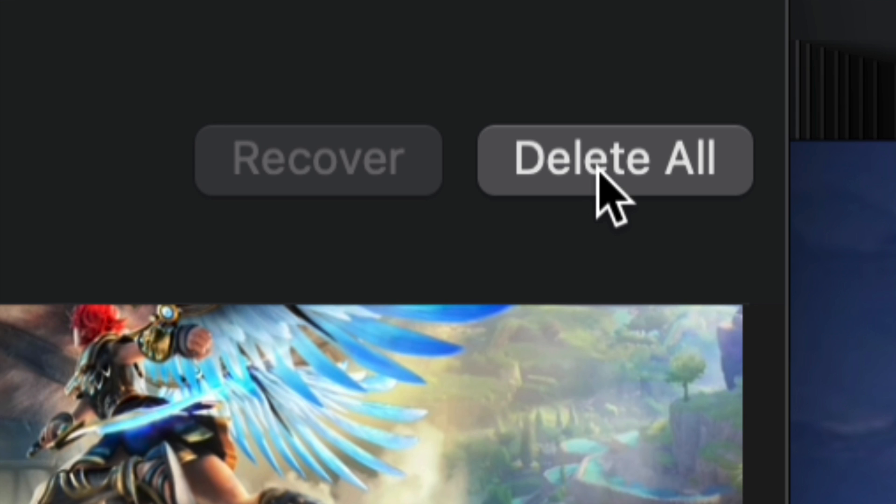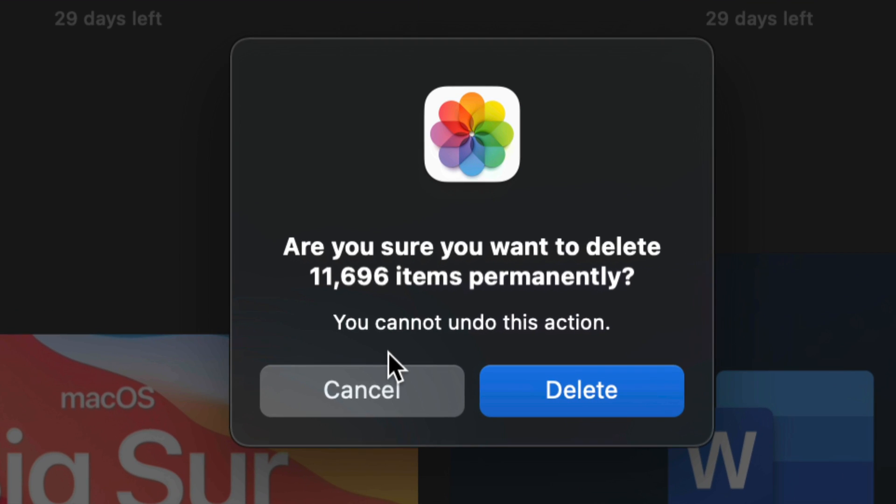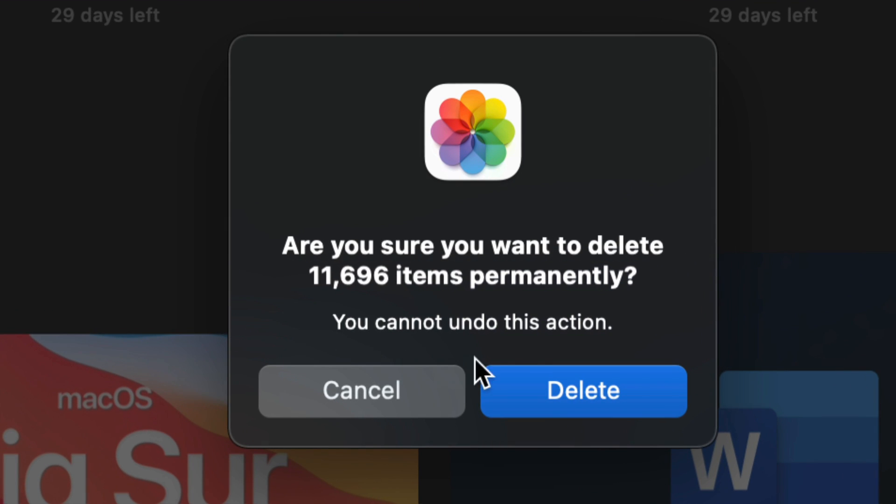We're going to press right there and we're going to get this message asking if you want to delete them forever. Yes, we do. So we're going to go ahead and delete them. At this stage, this is the proper way to do this.